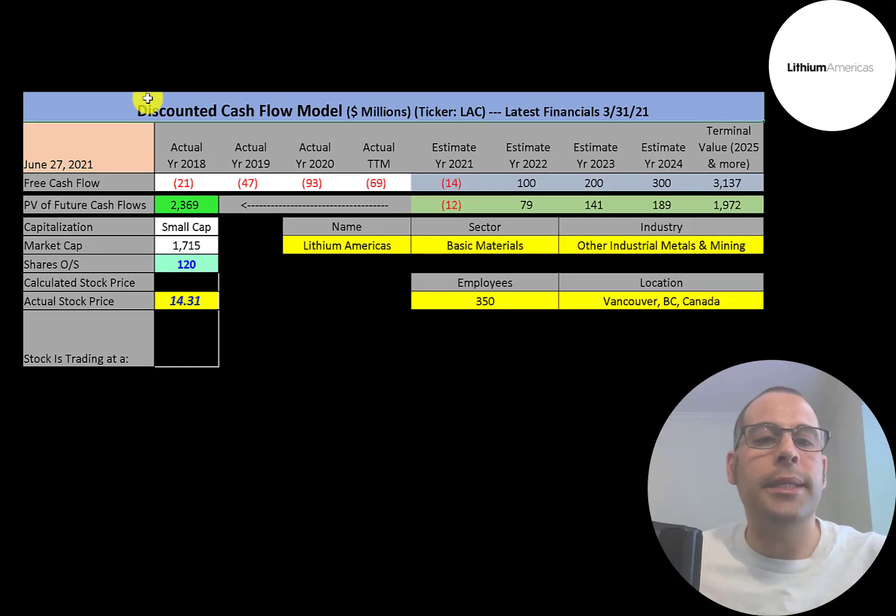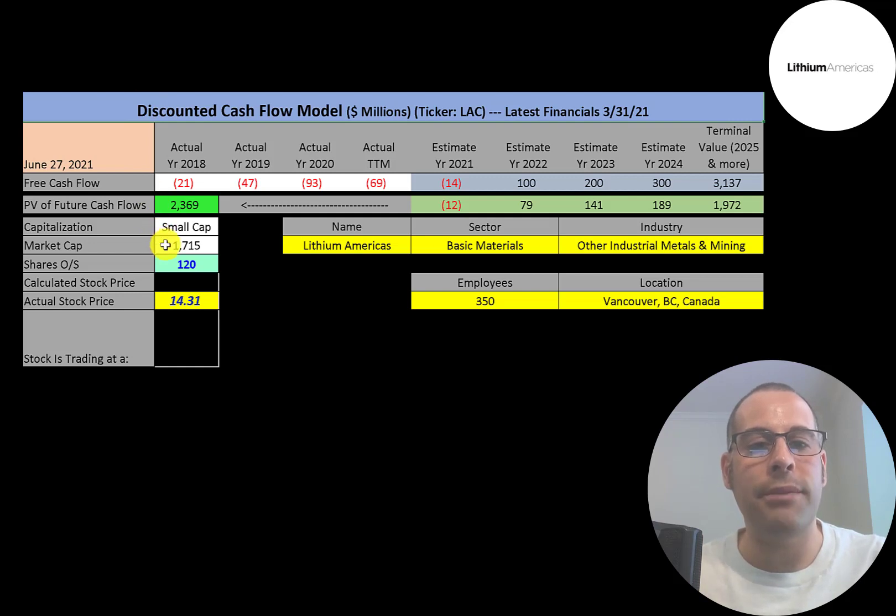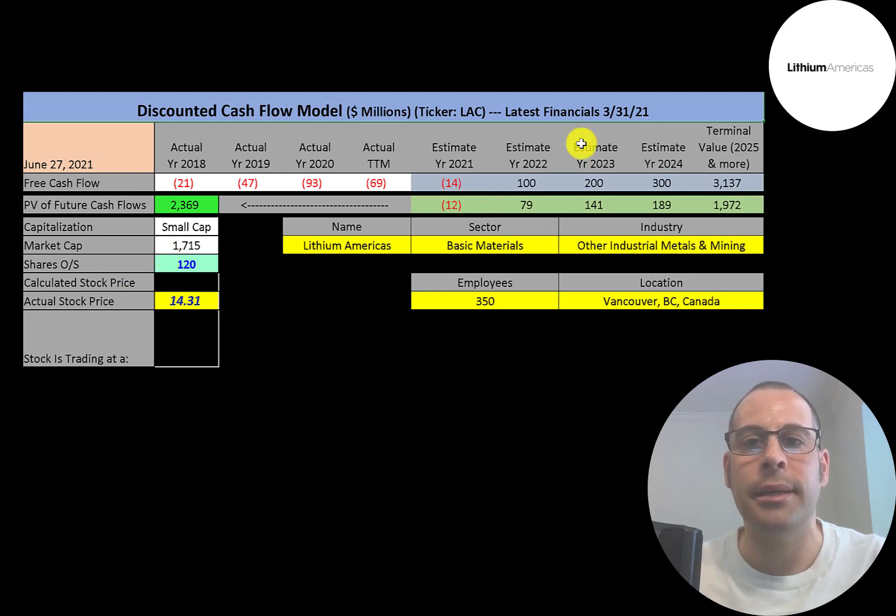Let's get started with the model. This is a small cap company, $1.7 billion market cap. They're trading at $14 a share and they have 120 million shares outstanding.